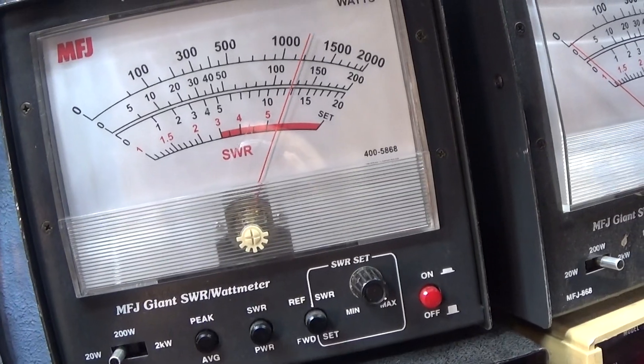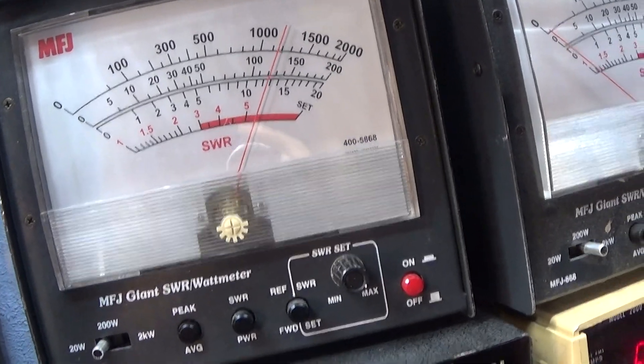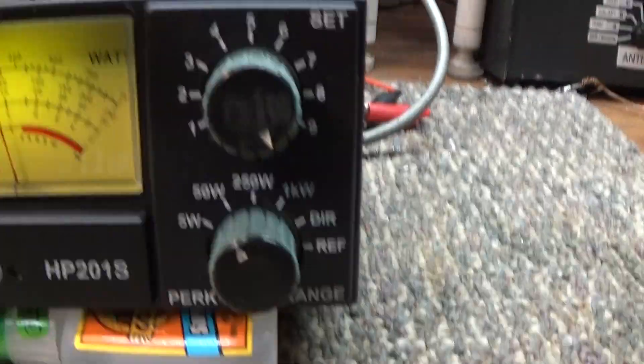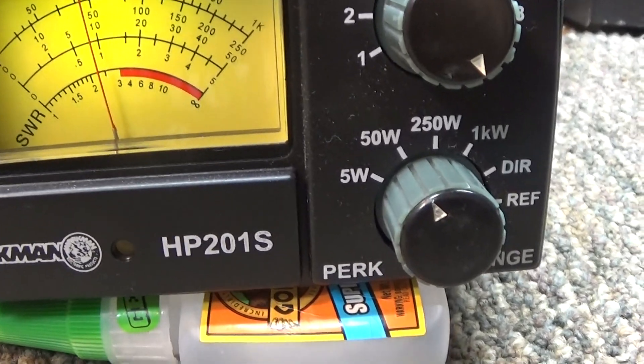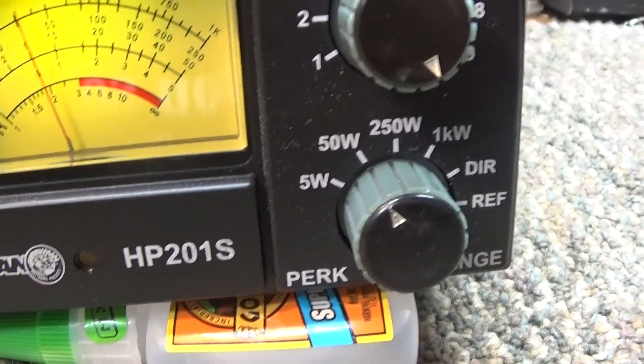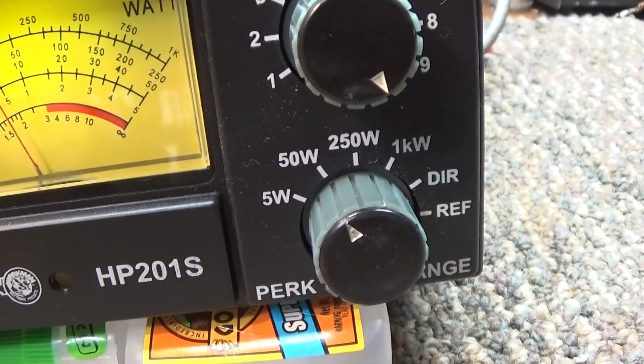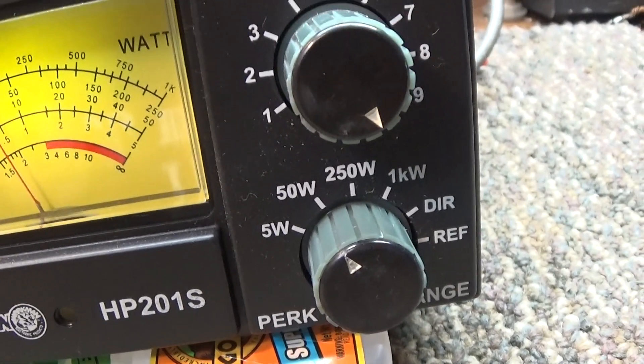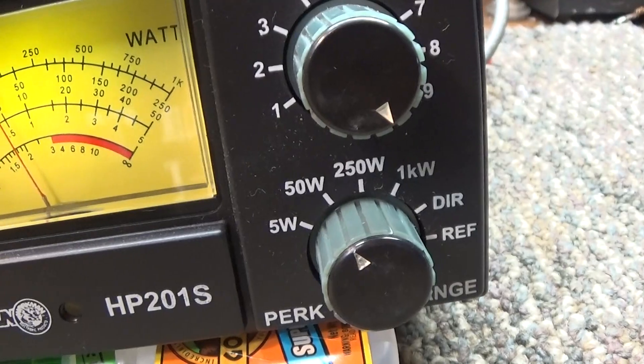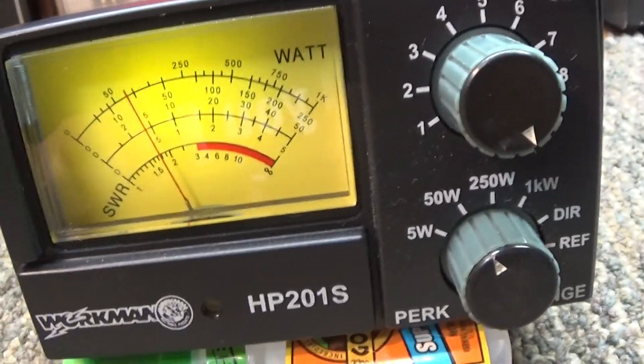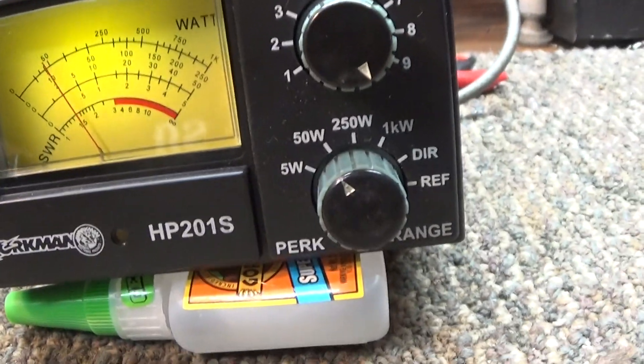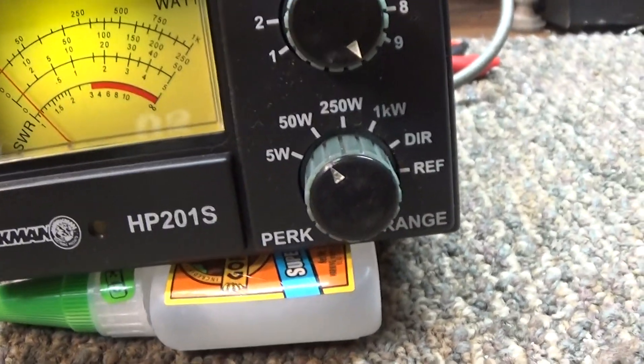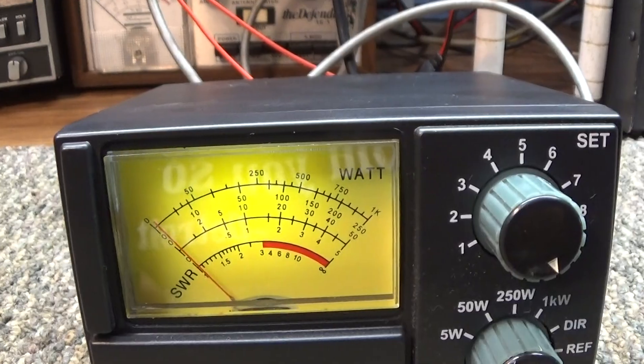So the MFJ doesn't quite go as high on peak, and it goes a lot higher than it does on average. So it's kind of in between peak and average.